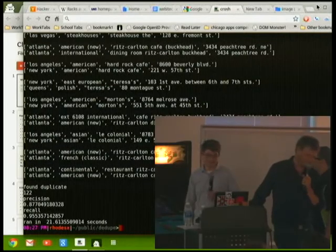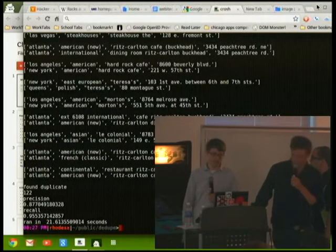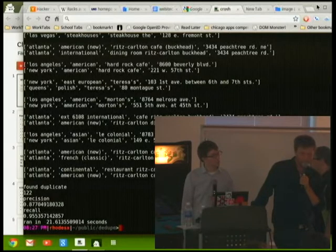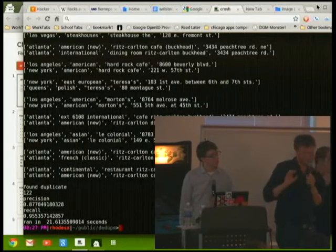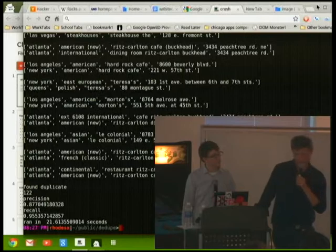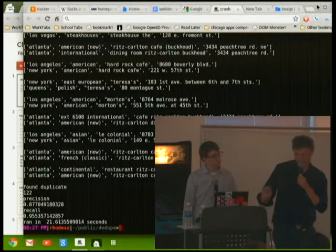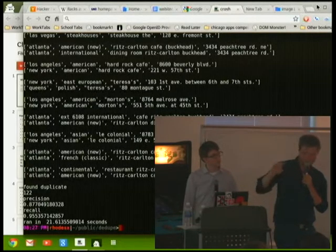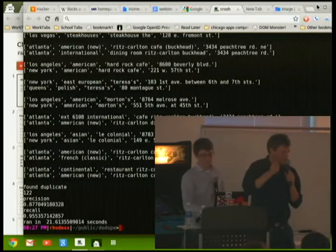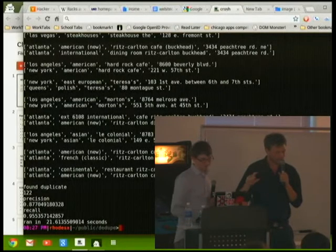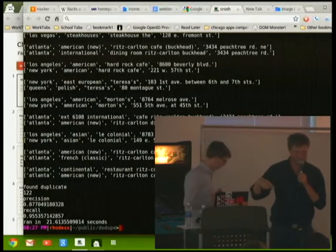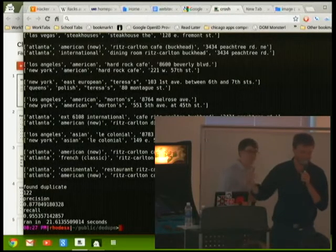This is running in 20 seconds. The data set is around 700 records. Without blocking, this thing took six minutes to run.